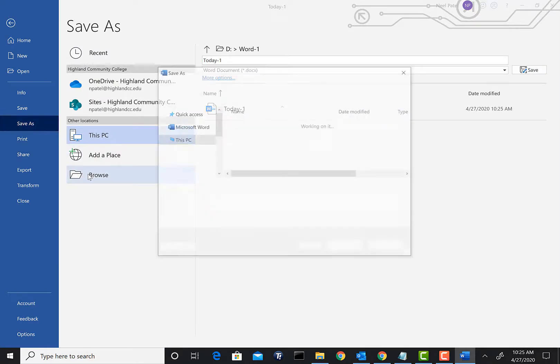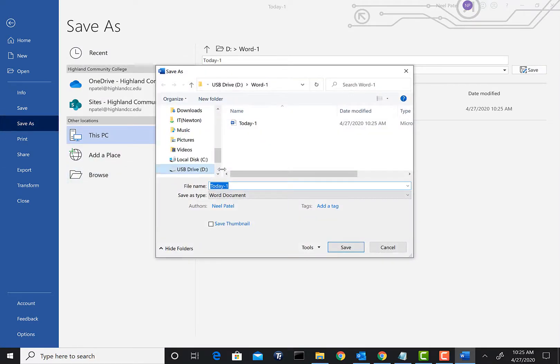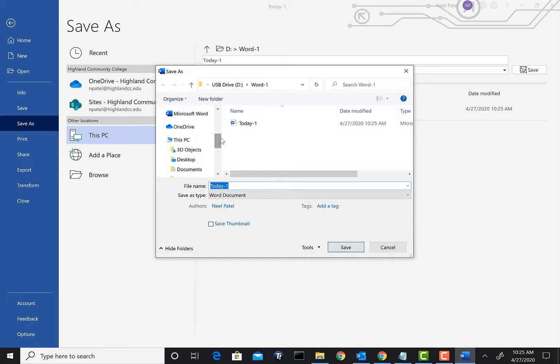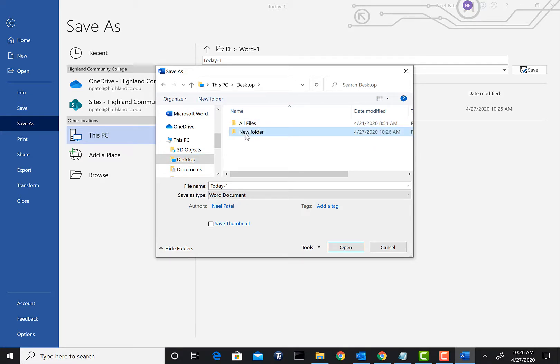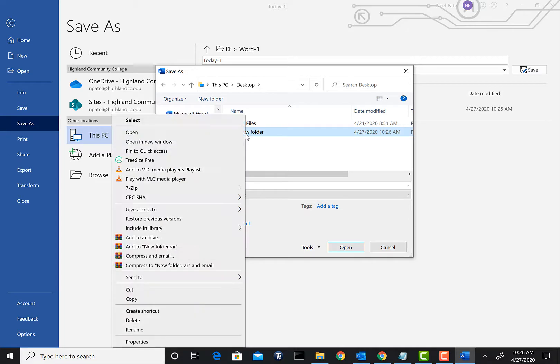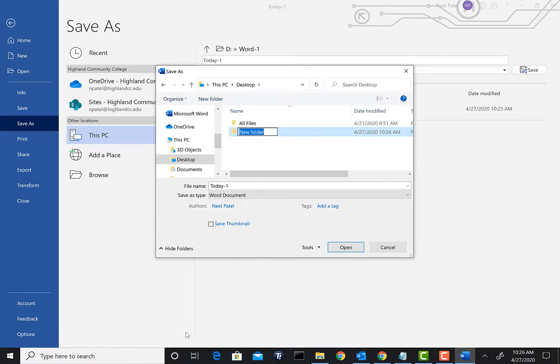From Save As we're going to click on the Browse icon. Once you see the browse icon we will scroll up and go to the Desktop. On the desktop what we'll do is create a new folder.